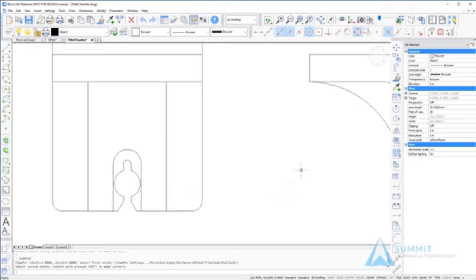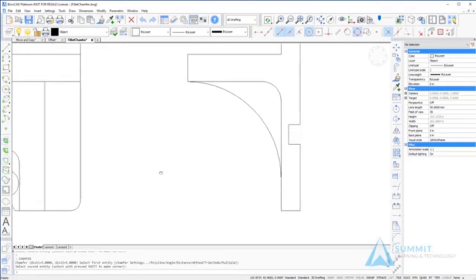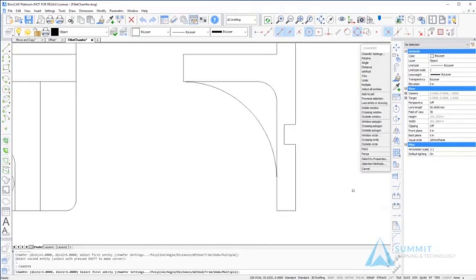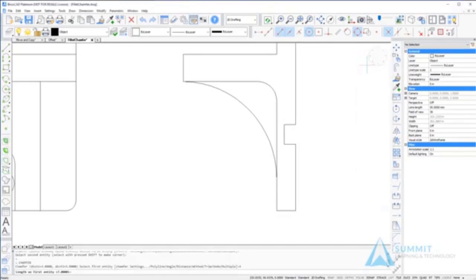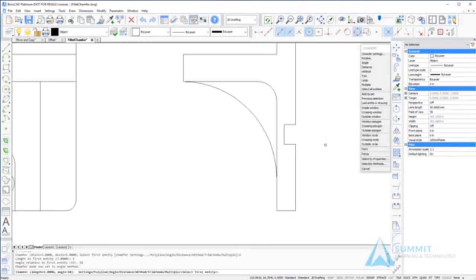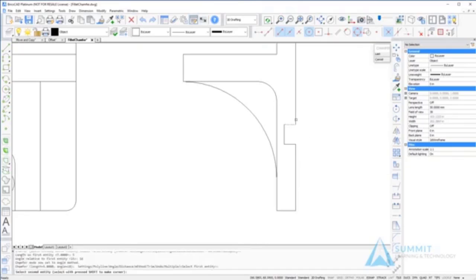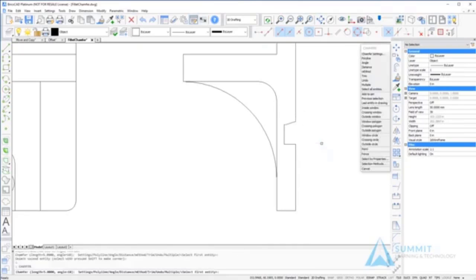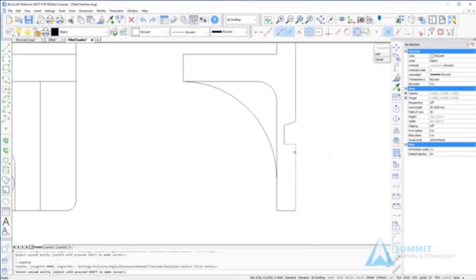Next we're going to use the angle option of the chamfer command and enter a length of 5 and an angle of 18. Then we're going to select the first and second entities and repeat the process for the lower part of the slot.